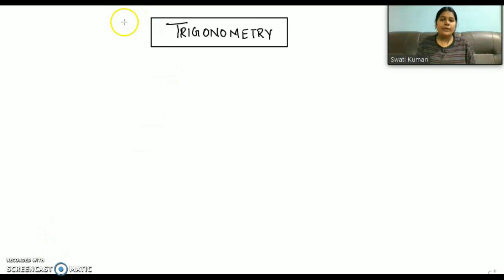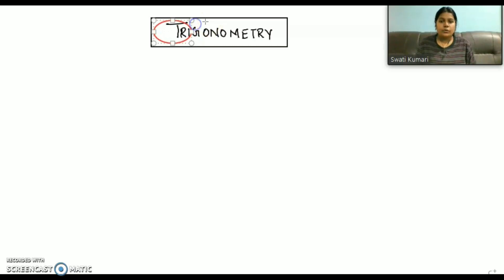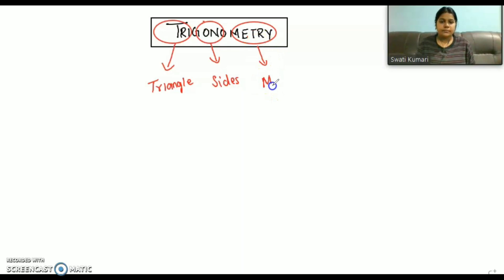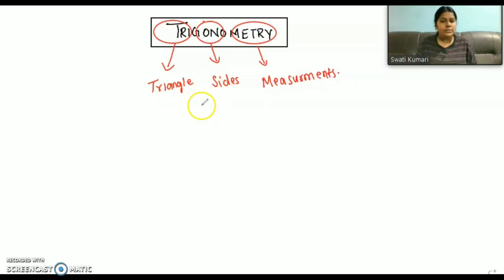Today we have the topic trigonometry. This word trigonometry consists of three words: 'tri', 'gon', and 'metry'. The meaning of 'tri' is triangle, 'gon' meaning sides, and 'metry' meaning measurements. So if we combine these three words, the meaning of trigonometry is nothing but the measurement of the sides of the triangle.